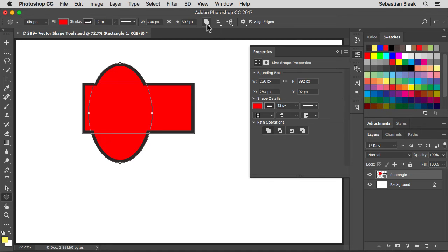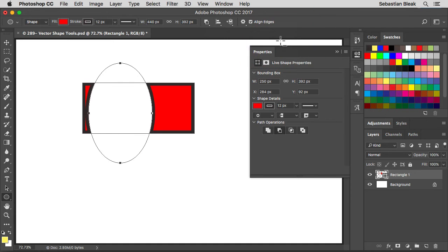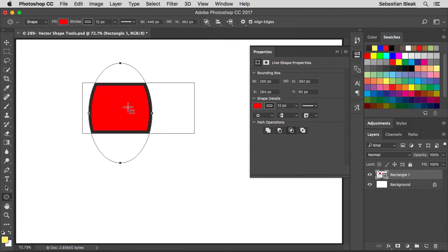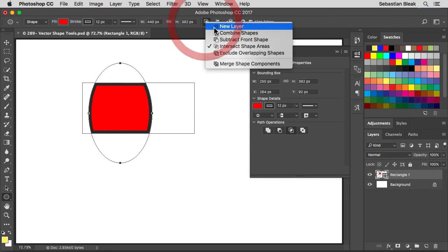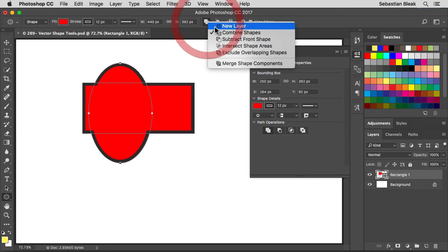Back over here at the top, these path operations are actually live. Instead of combining, let's see what 'Subtract' does — now it's just subtracting the portion in the middle, using the top shape as a cookie cutter and leaving behind the dough hanging off the edge. With 'Intersect,' it just keeps the portion where the shapes overlap. So now you get the idea of how this works — I'll leave it set to Combine Shapes.